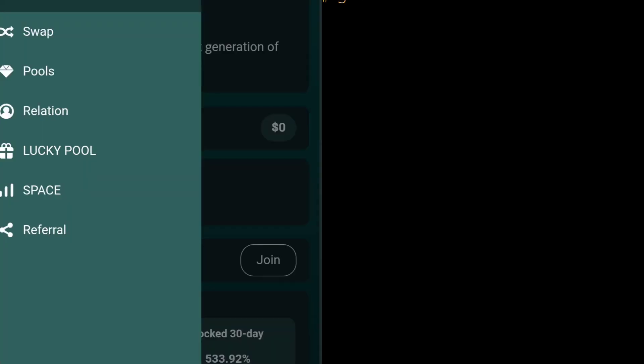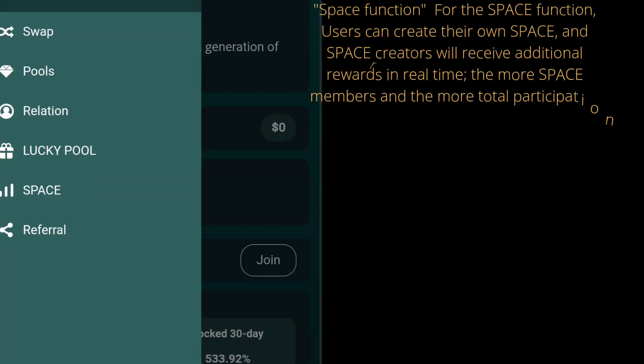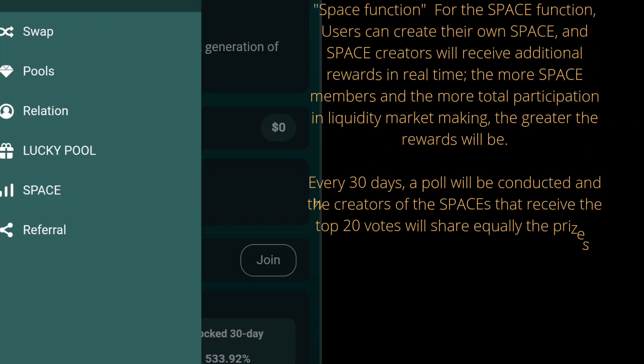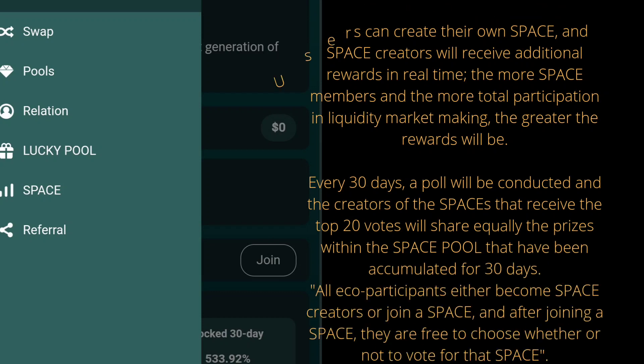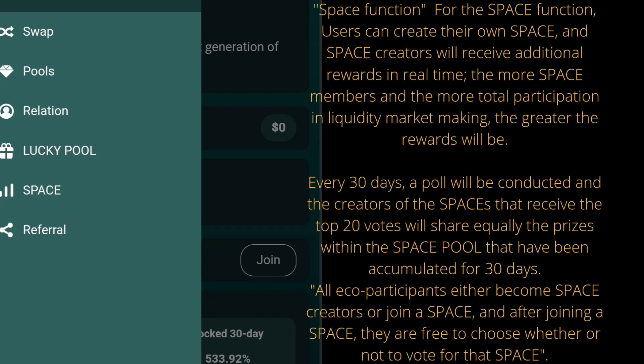Space: users can create their own space, and space creators will receive additional rewards in real time. The more space members and the more total participation in liquidity market making, the greater the rewards will be.